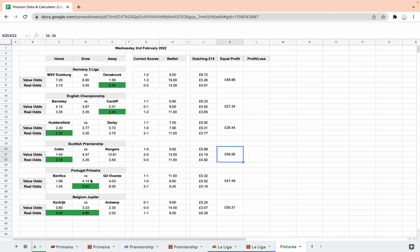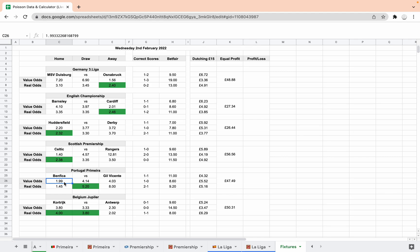Portugal, Benfica, Gil Vicente. Now this is an example of value betting which is a good one to look at to illustrate my point. Benfica are the favourites. In terms of the bookies, they're far away the favourites at 1.45. Our value odds suggest they're only just under evens. So they're still favourites, they're still heavy favourites, but they're not as heavy as the real odds suggest. So you're not getting value there betting on Benfica at 1.45.